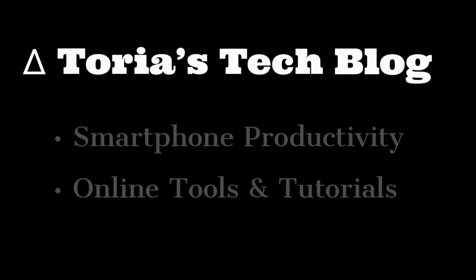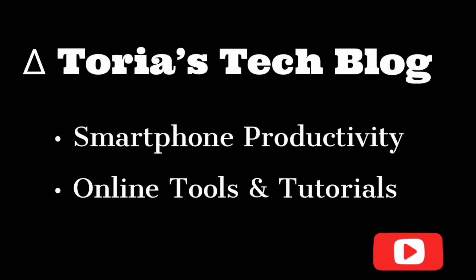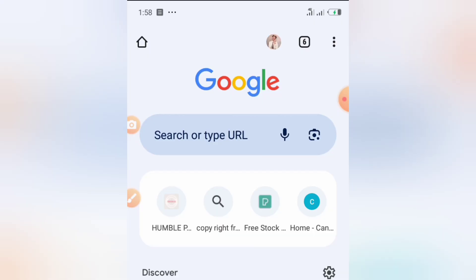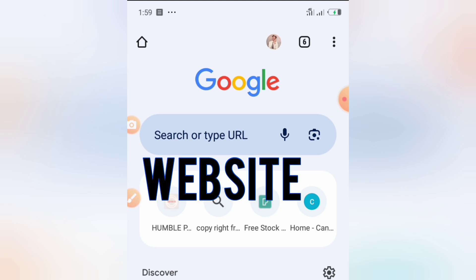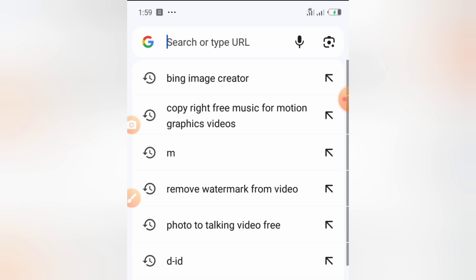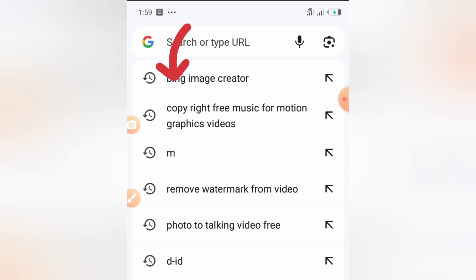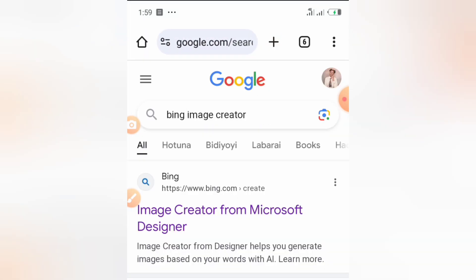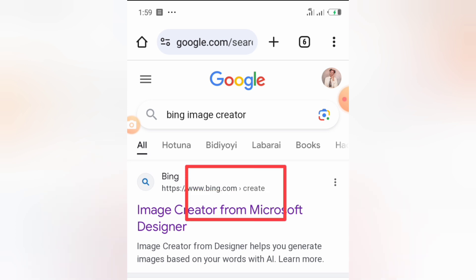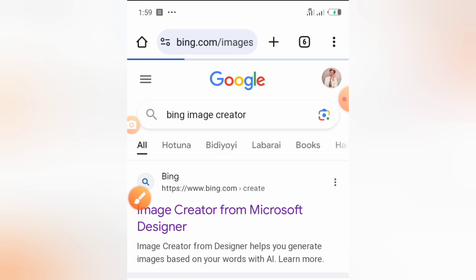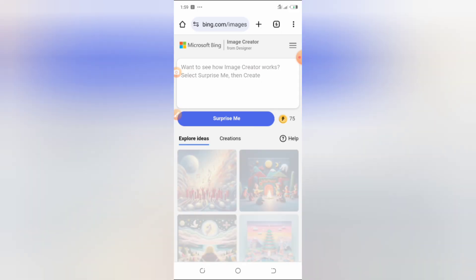We are going to be using the Bing Image Creator. If you are using the app you should already be signed in, but if you are using the browser, go to your preferred browser and type in 'Bing Image Creator'. Search for it and check for the first website. Once you see Bing Image Creator, just tap on it.